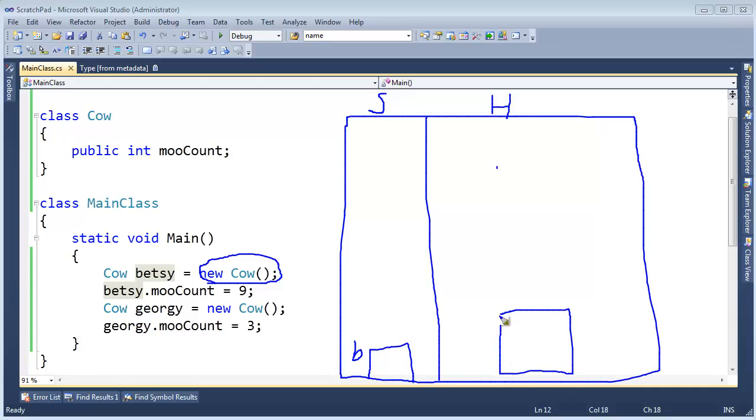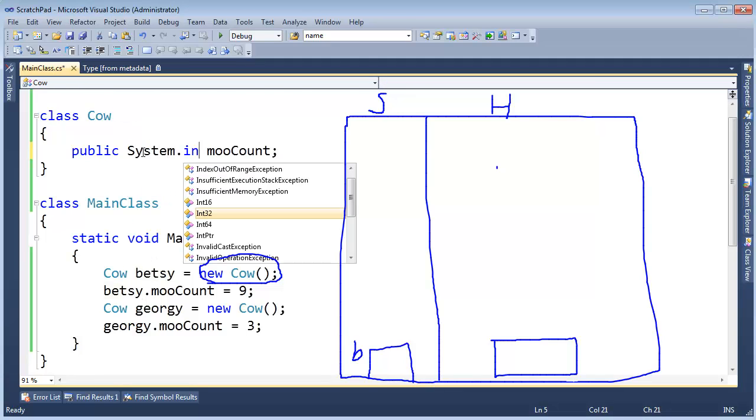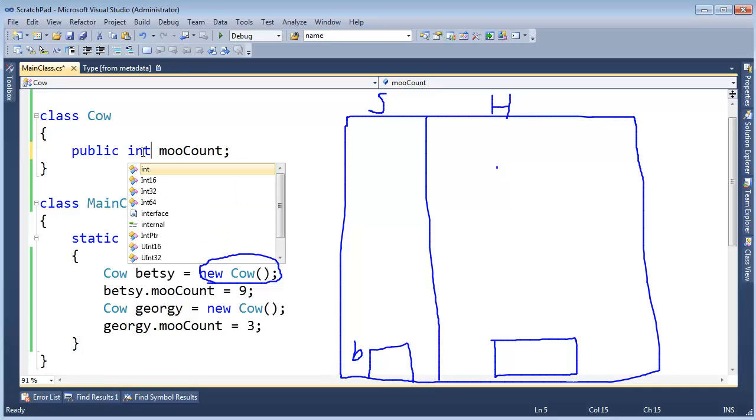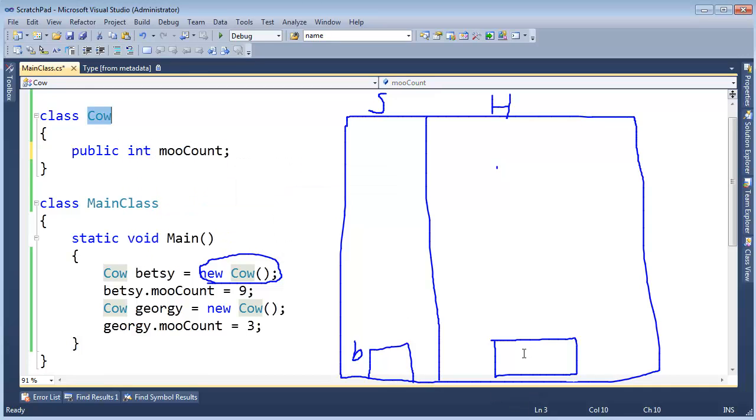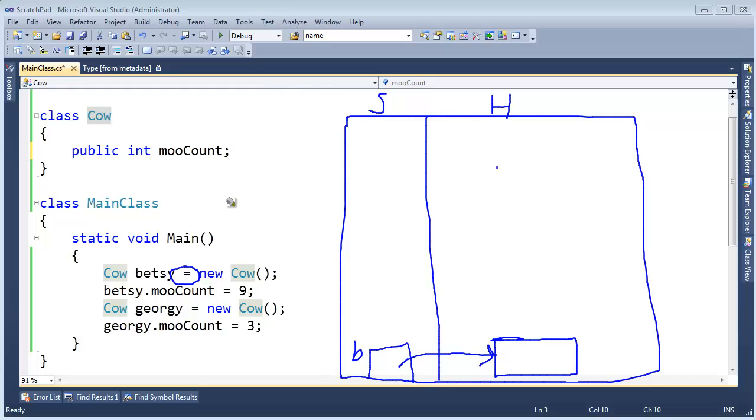Right there, and it's 32-bit, so I don't know why I'm drawing it too big, but it's a 32-bit instance of a cow. And why is it 32-bits? Because it only has one int in it. Remember, int is short for system.int32. The 32-bit means 32-bits or 4-bytes. New returns the address of this cow out here, and we assign that to Betsy, so Betsy will reference this cow instance out there.